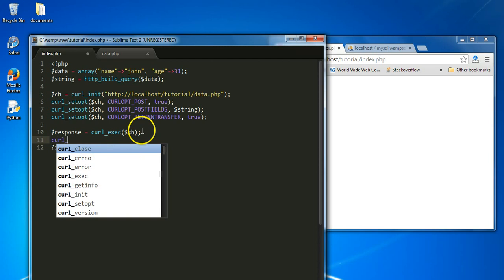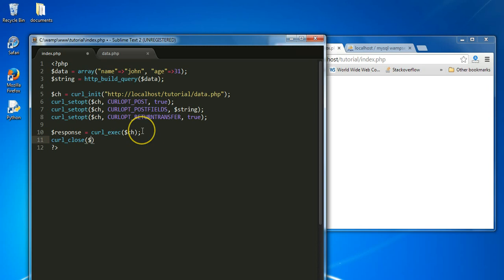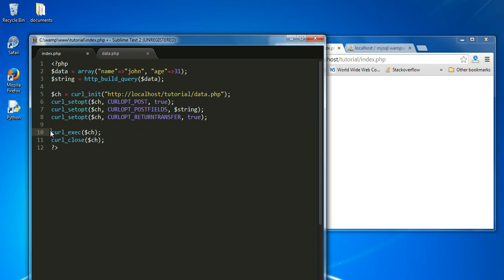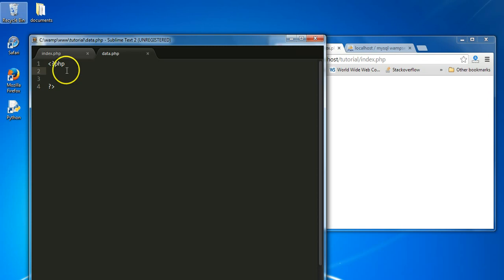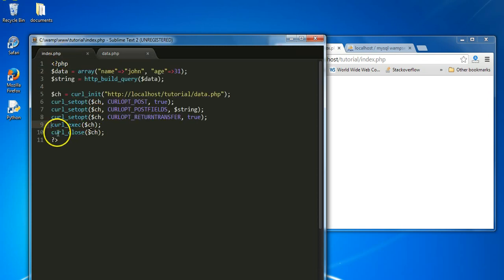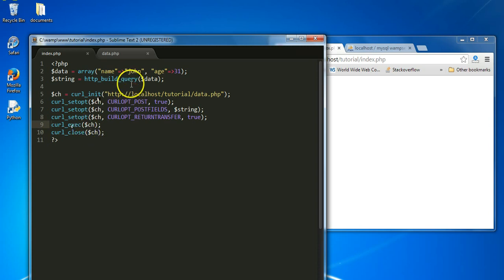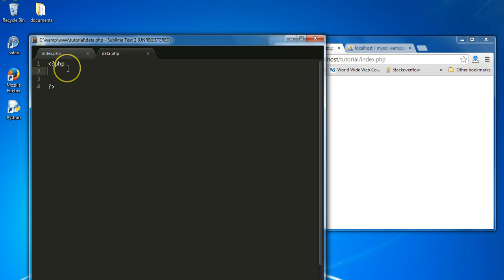Then we close the session and pass the handler. We're not going to use the response variable here so we can remove that assignment. Now let's go over to data.php and open and close PHP tags, and grab the POST variables that were sent over. The curl_exec() function will execute the session and send the data over to data.php.